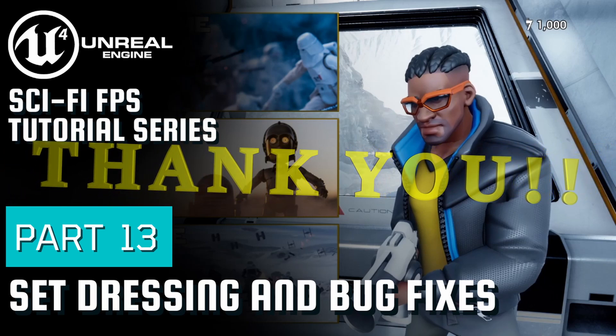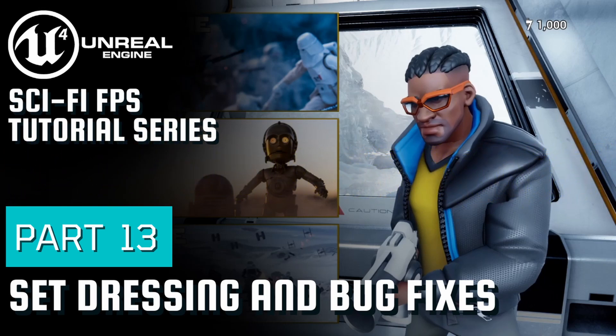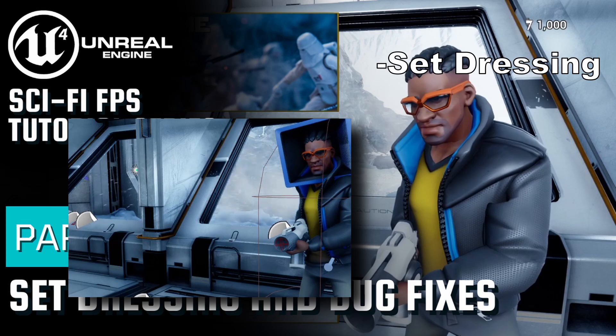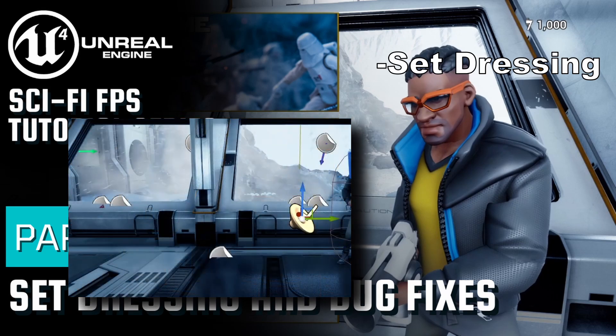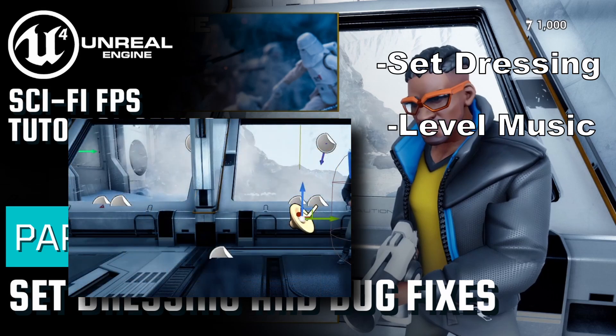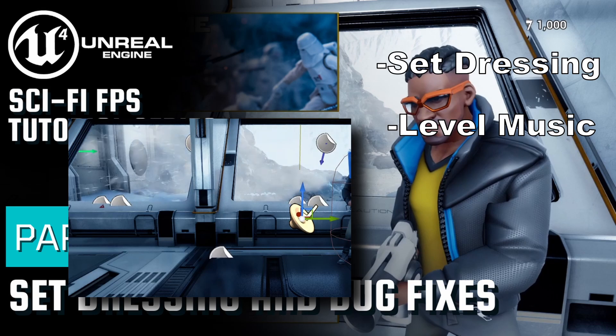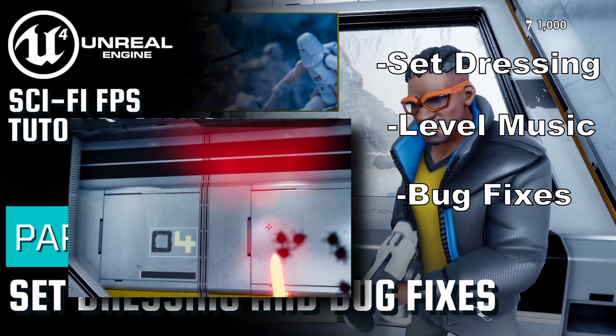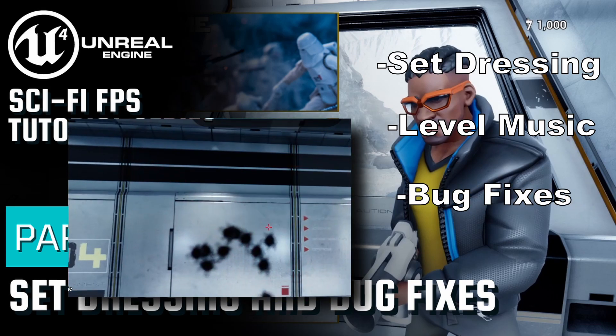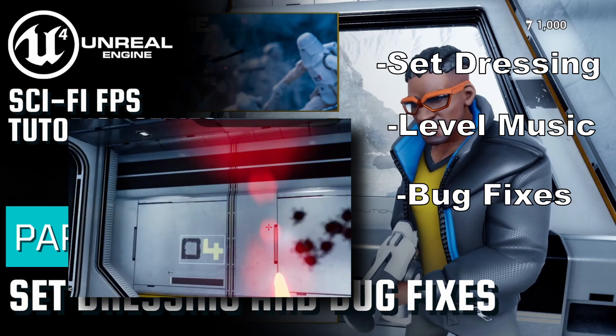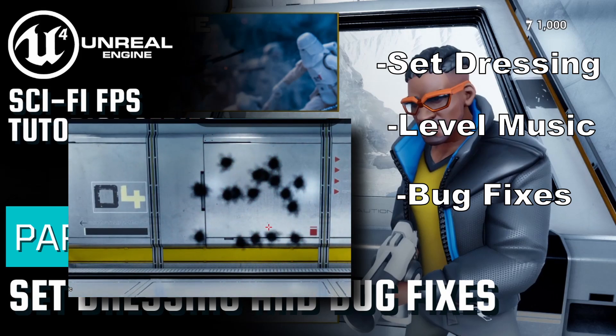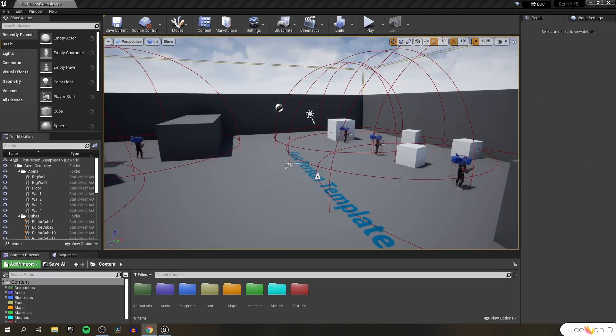In today's video we're going to complete our set dressing for our project, basically just importing a free environment from the asset store, adding in some music, and placing our enemies where we want them to be. At the very end we'll fix a few bugs that I noticed here and there in our project. After that we're done, so let's finish up this series.